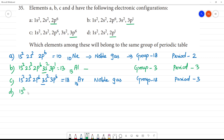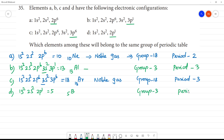1s², 2s². So, Boron is having 5 electrons. This belongs to Group 3, and the period is the 2nd period.